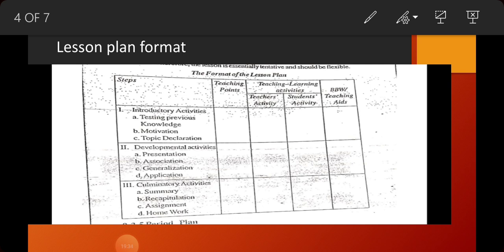So the first step, Introductory Activities, lists the following sub-steps: first, Greetings; second, Testing the Previous Knowledge; third, Brainstorming; fourth, Mind Mapping; and fifth, Topic Declaration. Motivation can be divided into Brainstorming and Mind Mapping. The last step is Topic Declaration.